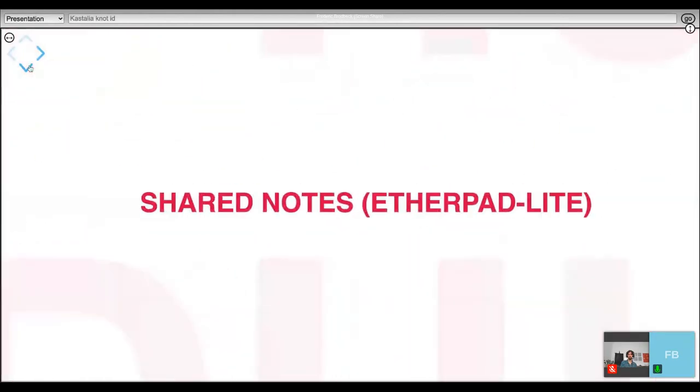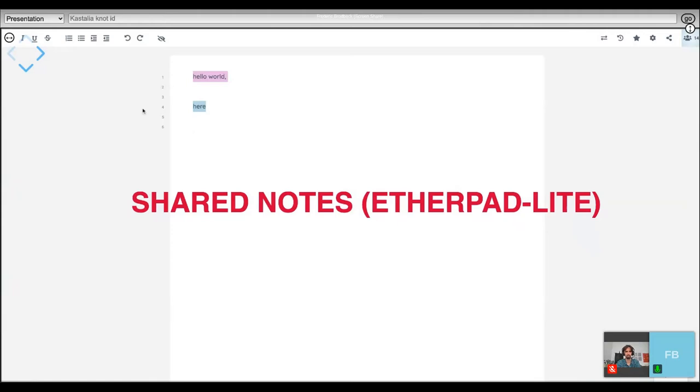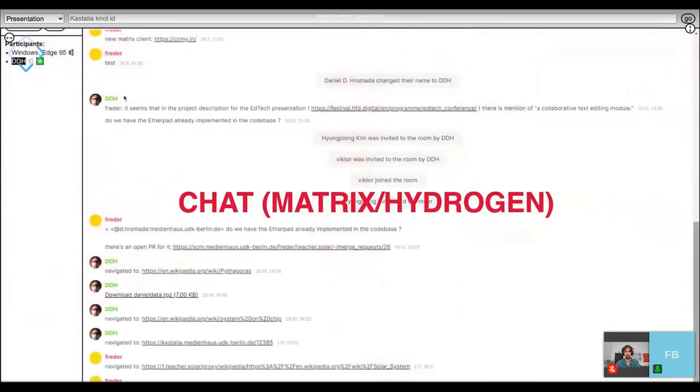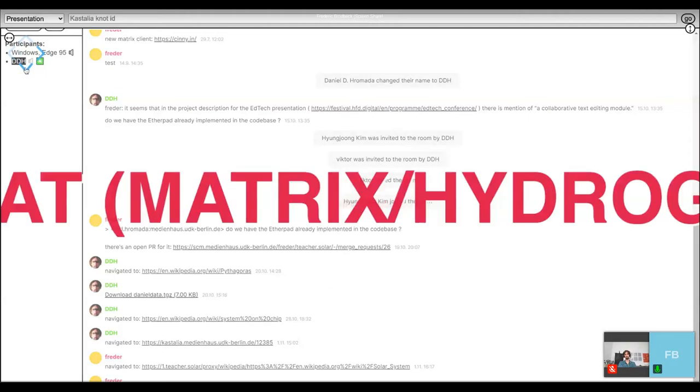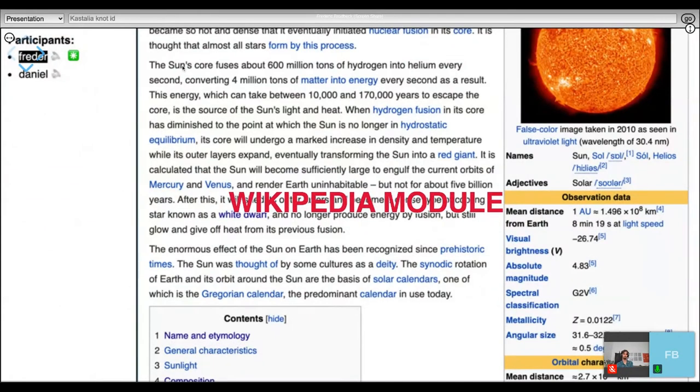Coming back to the modules I just mentioned, we implement different modules for different purposes. One is being able to collaboratively edit documents. For that we use an Etherpad Lite instance, which you're seeing in the background here, as a way of keeping notes or collaboratively writing text in the classroom together with the students.